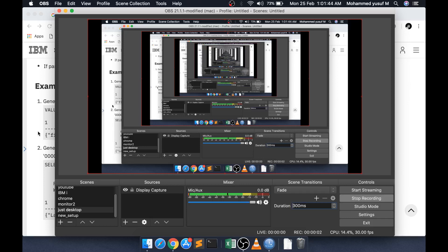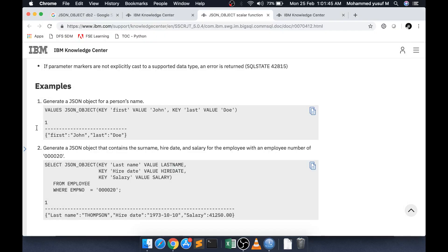Hello friends, Yusuf here, welcome to another interesting video. This video is going to be again based on JSON, but we are going to learn how we can create JSON using a SQL statement. That is quite interesting.